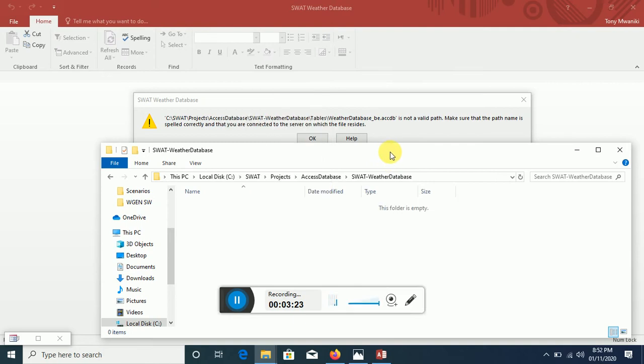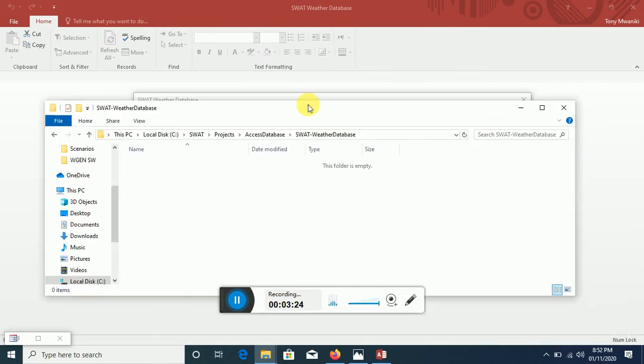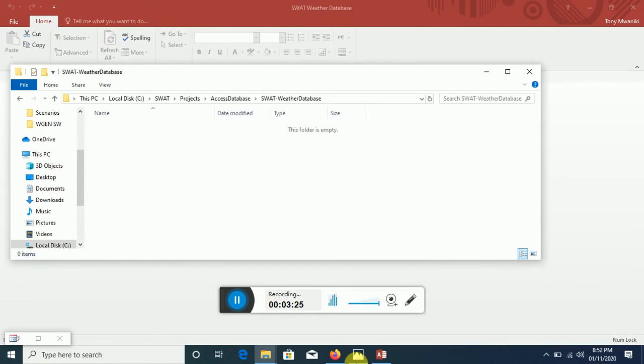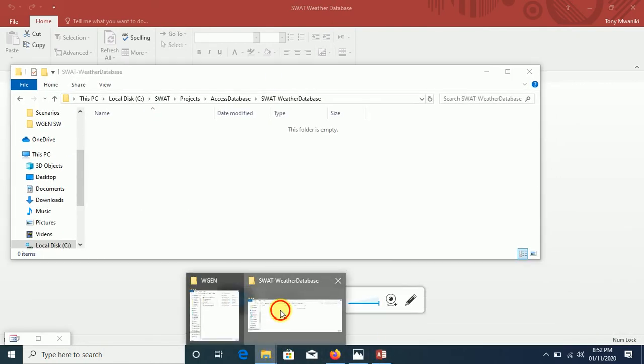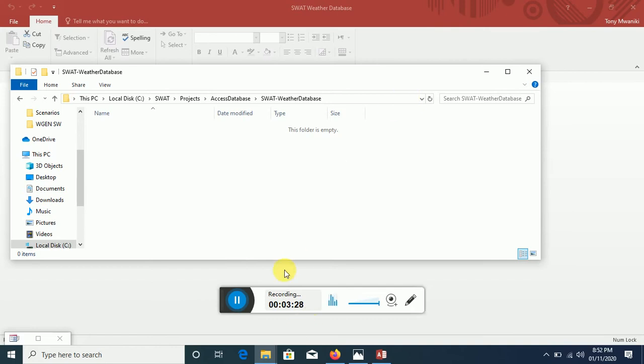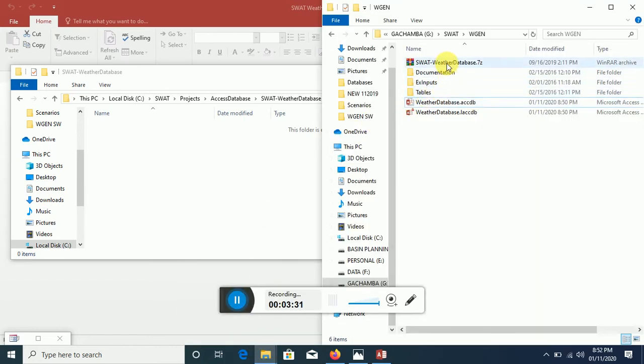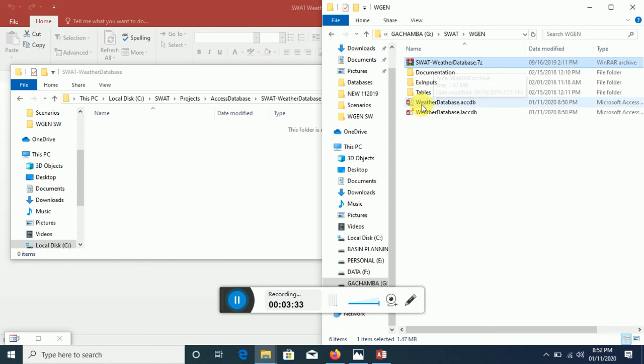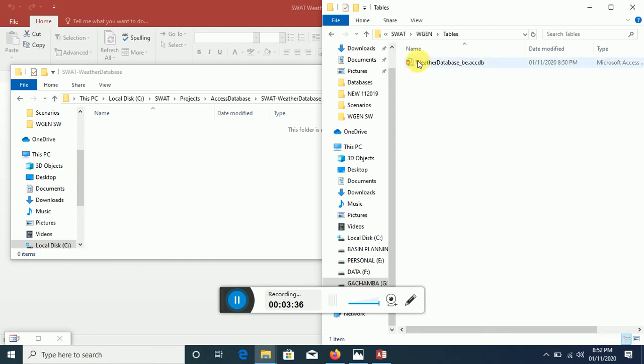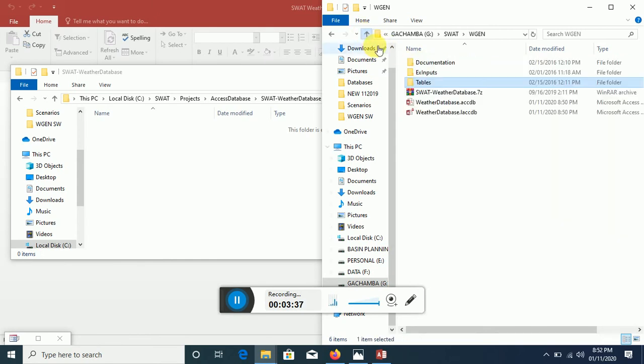What we can also do is from this one, you remember we extracted the file that we downloaded. There is a folder by the name Tables here, and this is the folder that we are interested in.